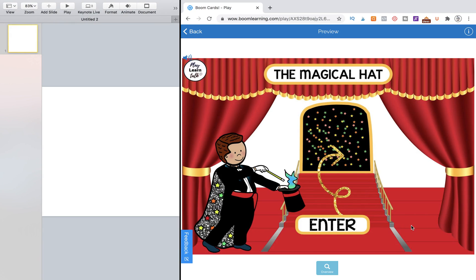Hi, this is Kelly from Petka Kelly and PlayLearnTalk and today's tutorial is going to be how to create sound and add it to your image in your Boom card games.